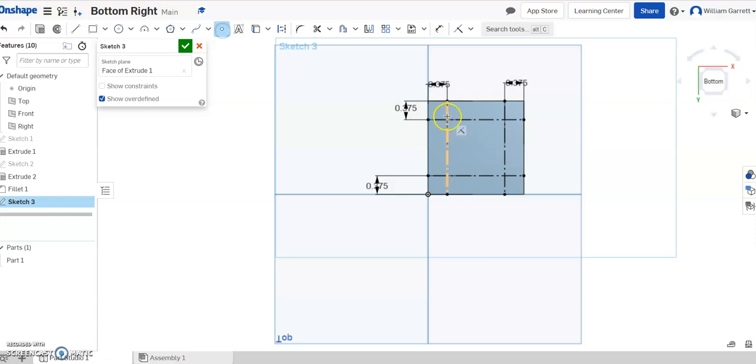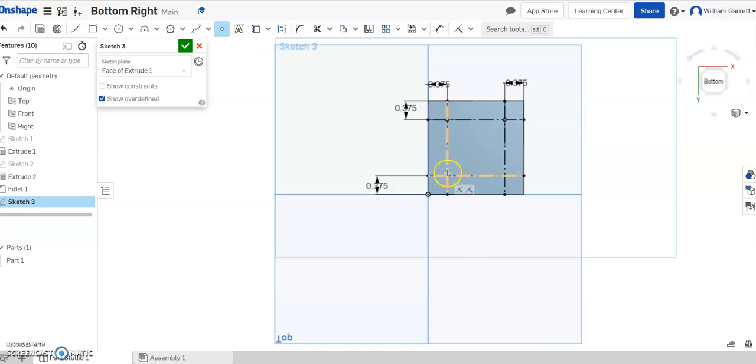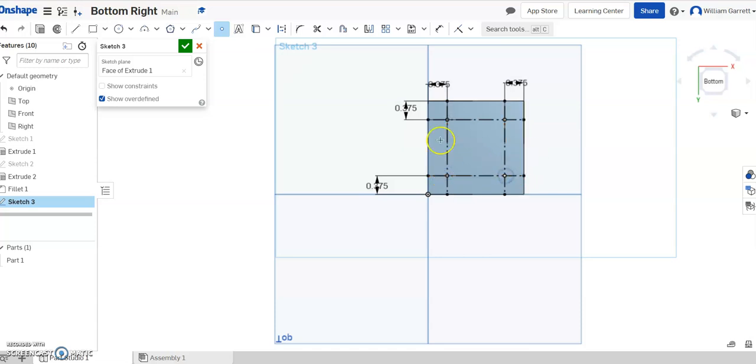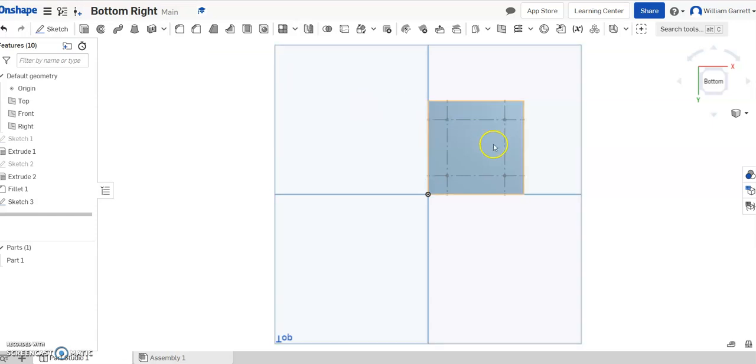And now I'm just going to put points, so I'm going to make sure I get two lines highlighted, and then click my point. Two lines, click my point. Two lines, click my point, and then two lines, click my point. Hit our green check to accept.